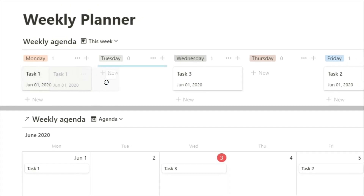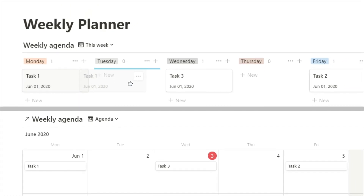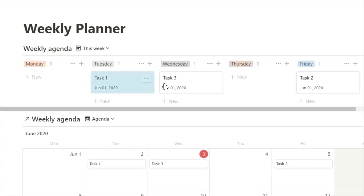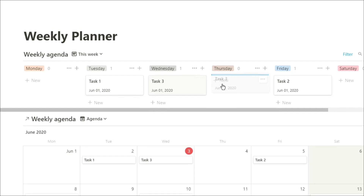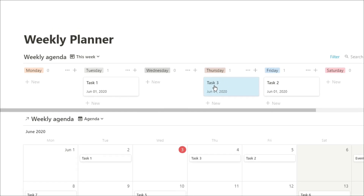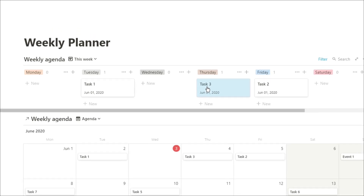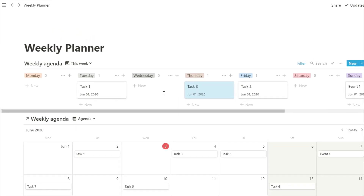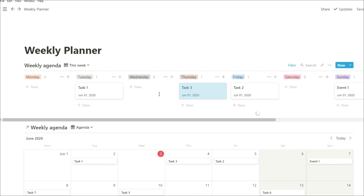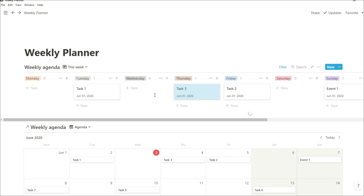I've seen lots of different variations of weekly planners, some using the board view, some using the calendar view, but not many using both together. So what I thought I'd do is combine the two together, and this is what I came up with.